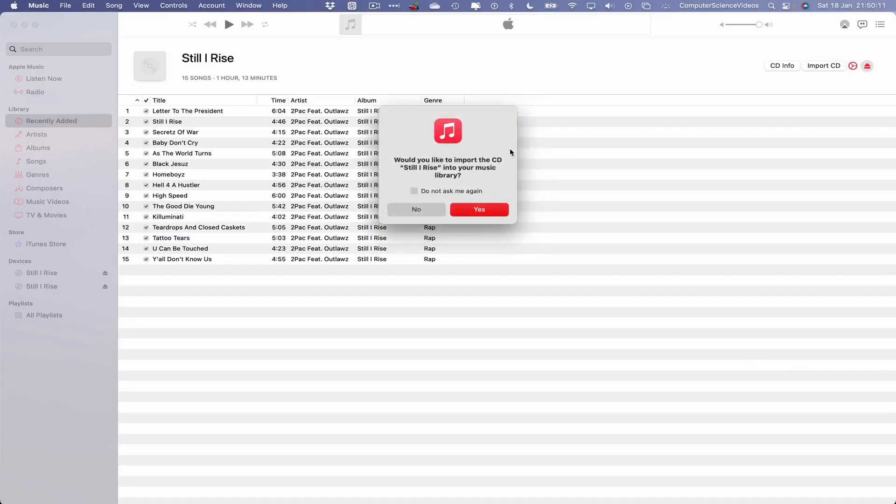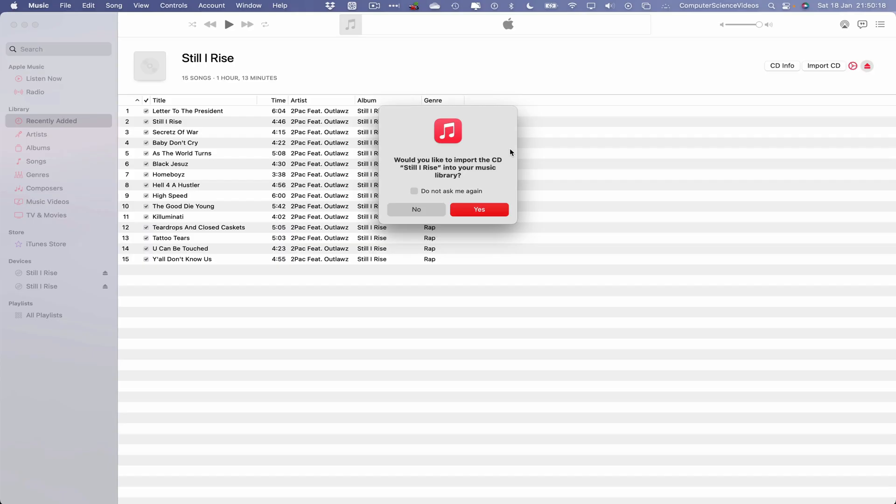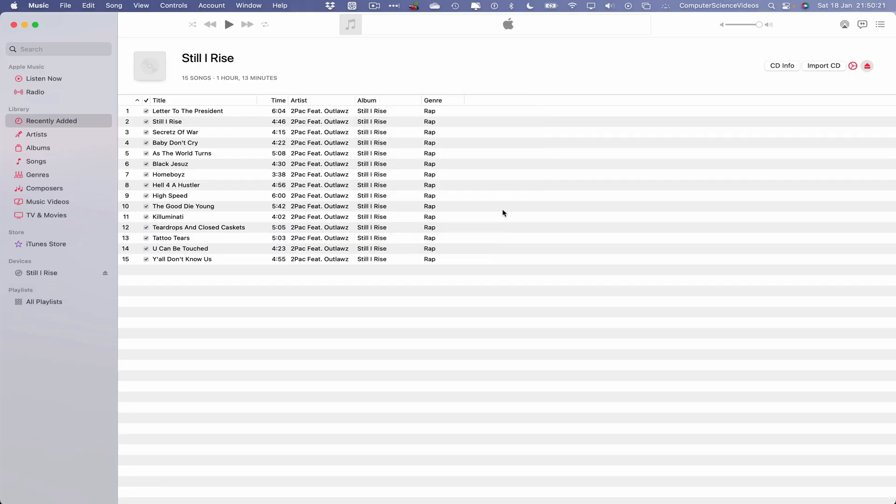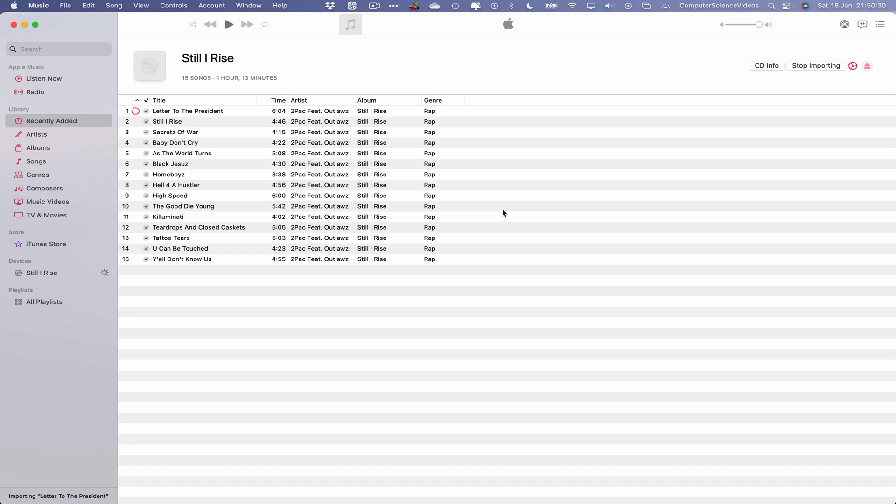And then once we are in the Music application, would you like to import the CD Still I Rise into your music library? That is correct, I do. Click on yes. This will now import the full album from one to fifteen. This should take some time depending on however many songs you have in that album. We'll just fast-forward all this until the end.